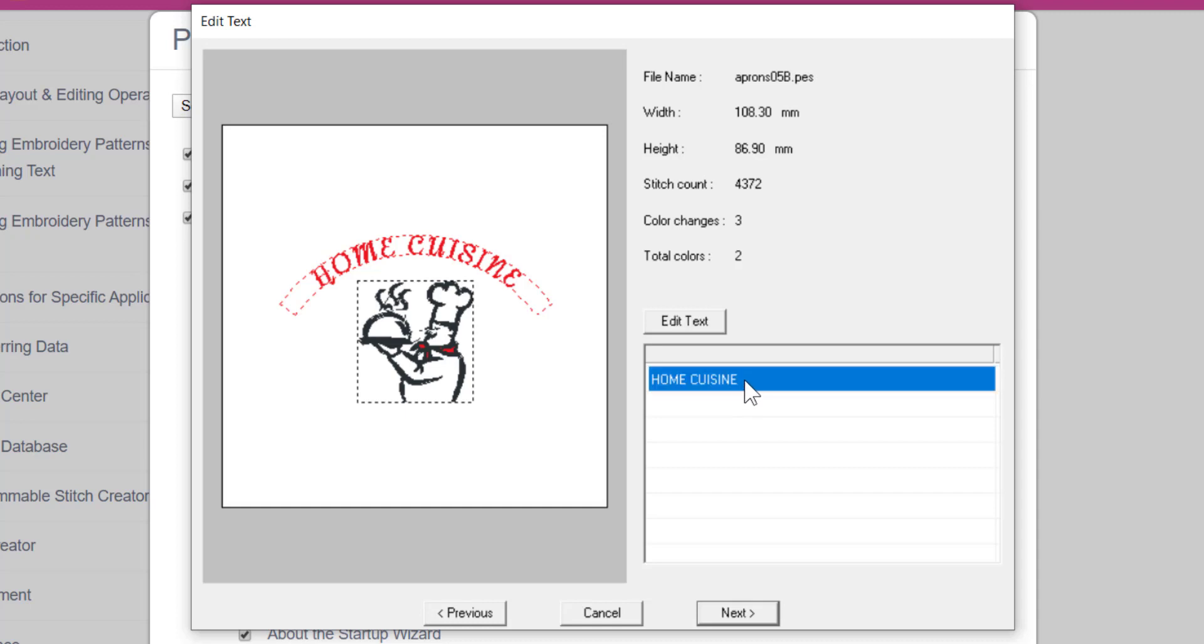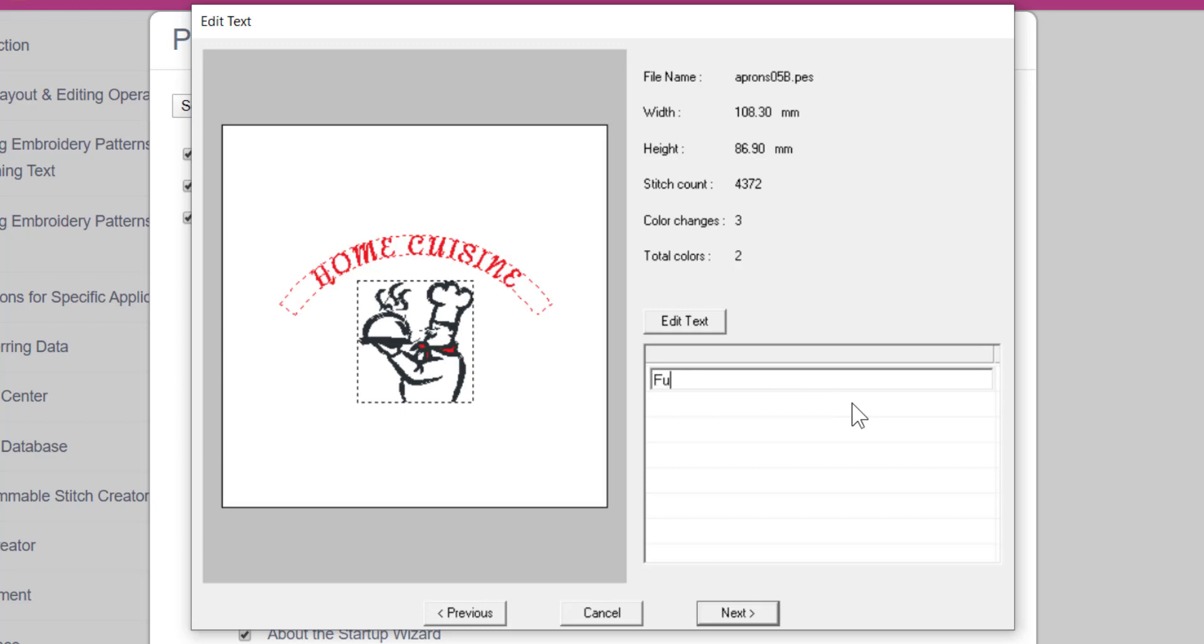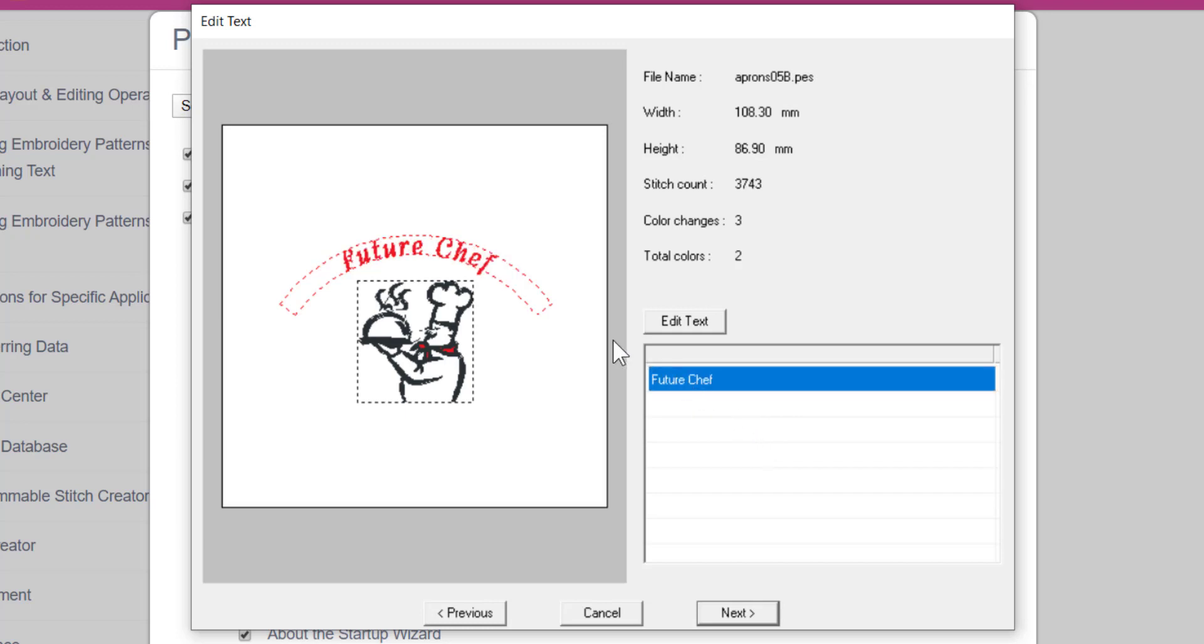I can use these text fields to change the wording on the template. You can either click on the field then click on the edit text button, or you can double click. My son is just at the age where he loves to help us cook, so I'm going to use this template to make him an apron. I'm going to change the text to future chef and press enter on the keyboard. On the left you can see that the design has changed to show the new text. Once you are satisfied with the changes, go ahead and click next.